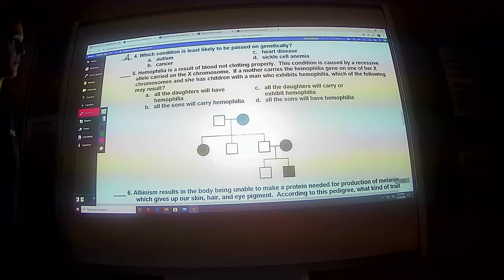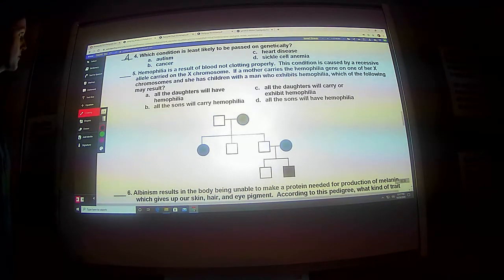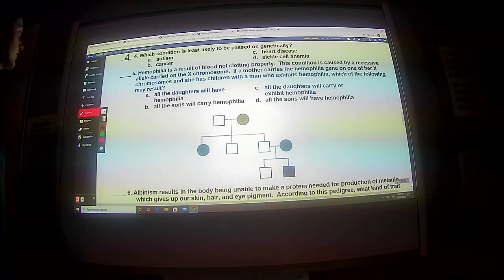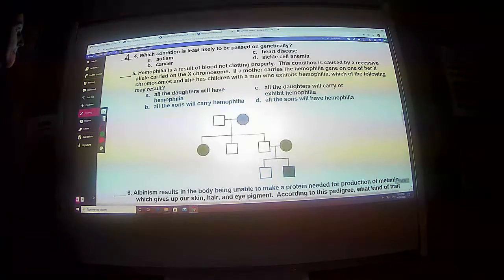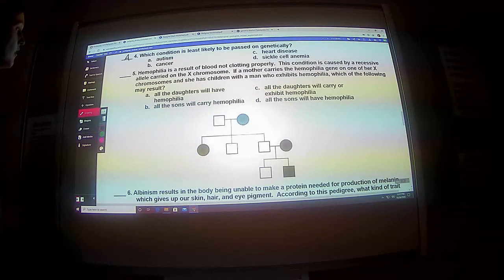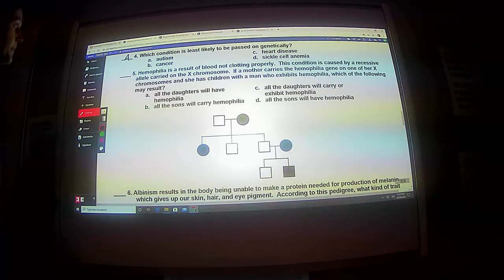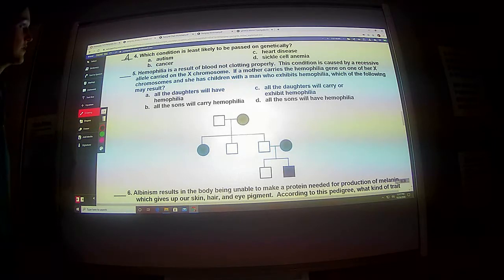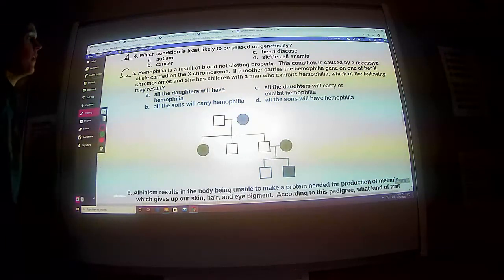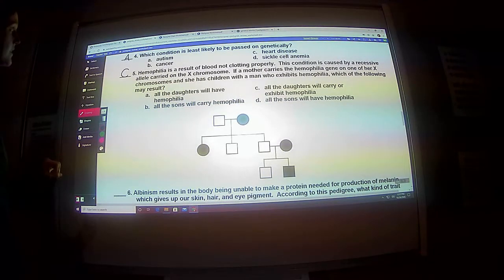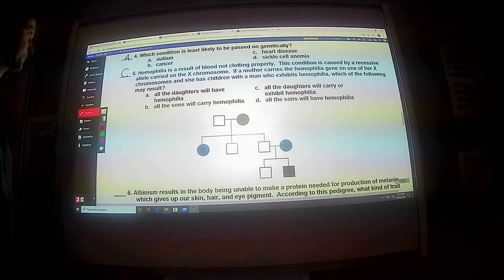Hemophilia is a result of blood not clotting properly. This condition is caused by a recessive allele carried on the X chromosome. If a mother carries the hemophilia gene on one of her X chromosomes and she has children with a man who exhibits hemophilia, which of the following may result? She's heterozygous, dad has it. All the daughters will have hemophilia — no. All the sons will carry hemophilia — no, because the mom could potentially give a good X — it's a 50-50 shot. All the daughters will carry or exhibit it — C is the correct answer. Dad gives them his faulty X and mom gives either the good one or the bad one, so they'll either get it or be carriers.